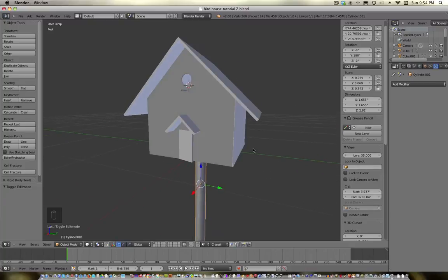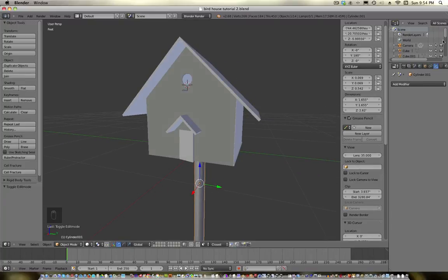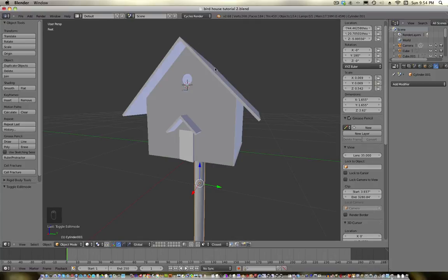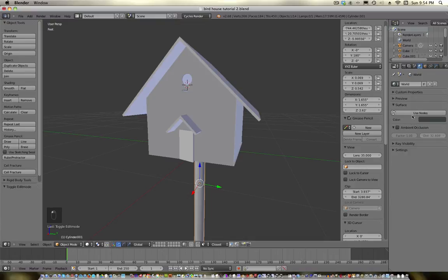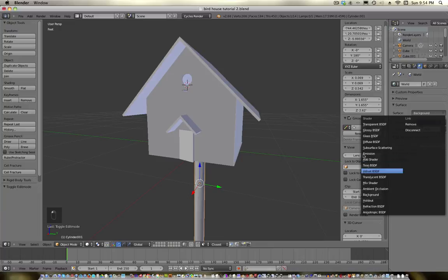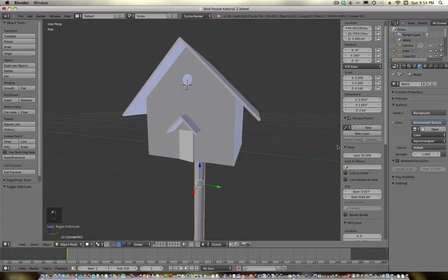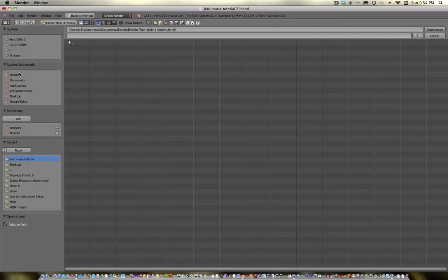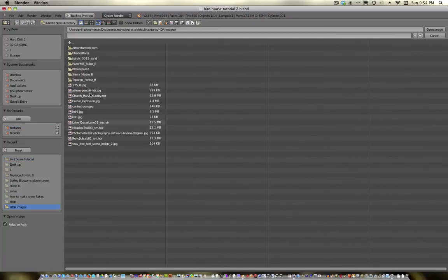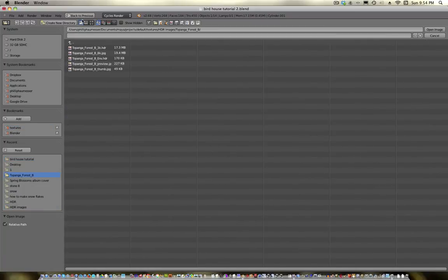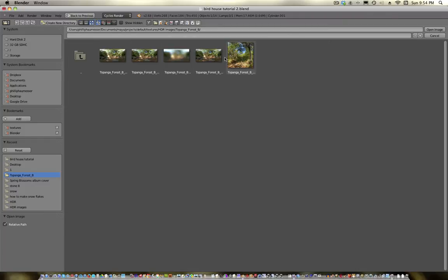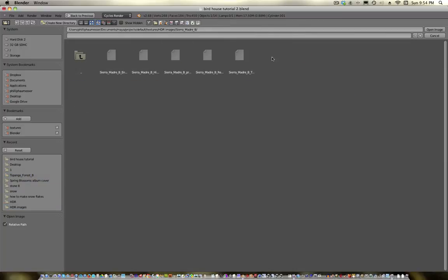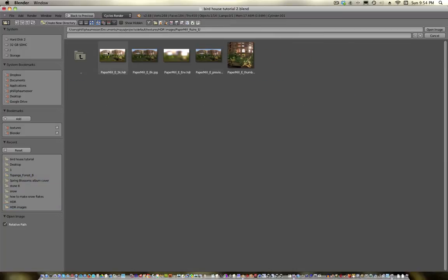Now we can get to the texturing. Actually, before I do that, we're not going to be using the internal Blender render — we're going to be using Cycles. Glad I noticed that, that would have really messed up my world. Let's go into the world settings and put some environmental lighting in here. Go to Node Editor, Environment Texture, Open, Textures, HDR images.